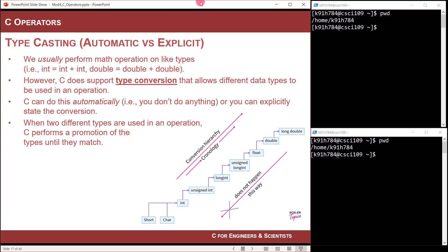C does support operations on different data types, and it has an automatic handling of this situation. The way that it does it is through this process of data type promotion. It actually converts the data type of an argument to another data type. There are two ways to think about it: one is automatic, or what we call implicit type conversion, and the other one is called explicit.